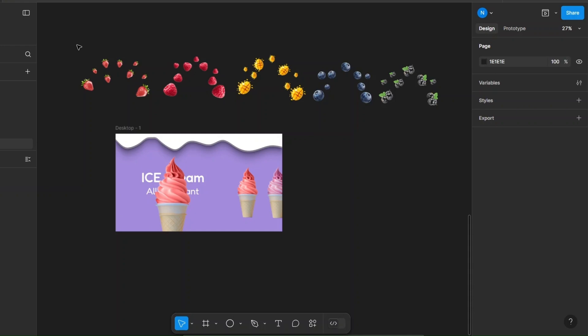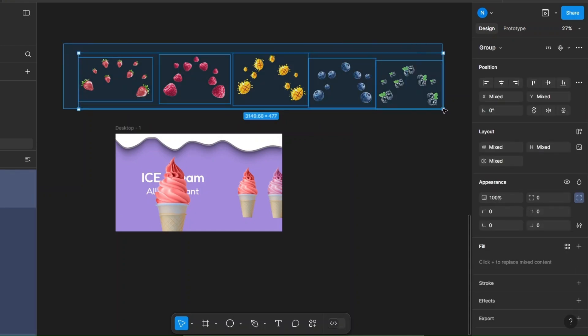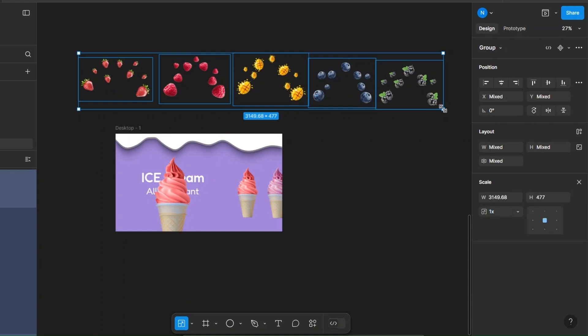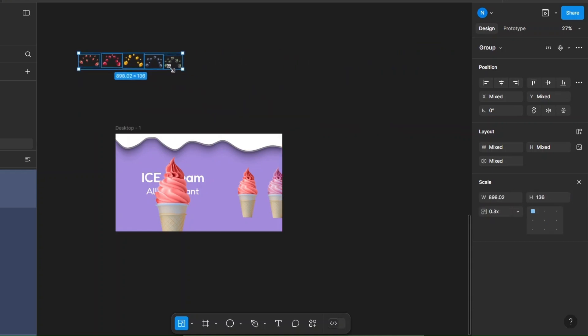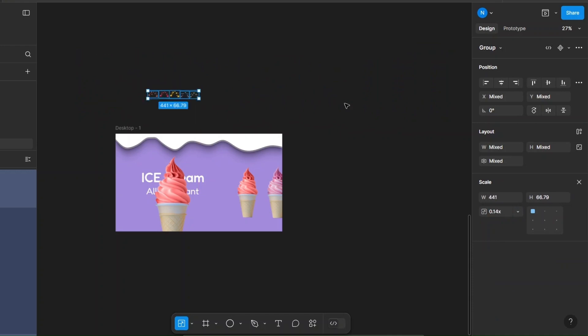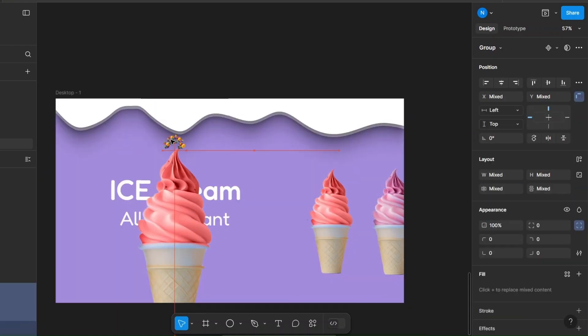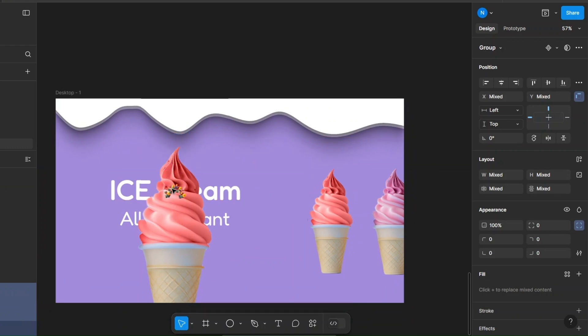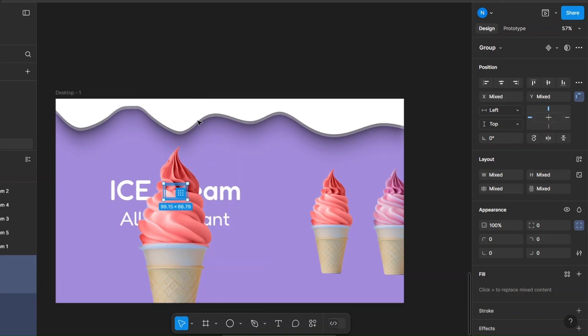Next, add some fruit images. Place them randomly and group them. Select and resize them, then stack them on each other. Now place them behind the frame and set their opacity to zero.